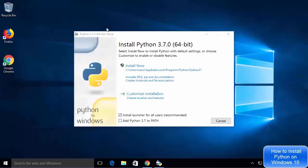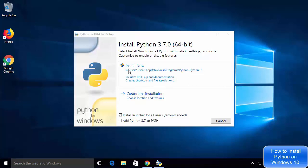The Python 3.7.0 setup window will open. On the first window you will see two options: install now and customize installation. We are going to choose customize installation, because with install now Python gets installed at a long default path we don't want to use. We will also check the option which says add Python 3.7 to PATH. Now click on customize installation.